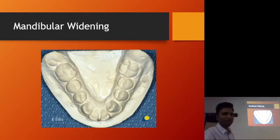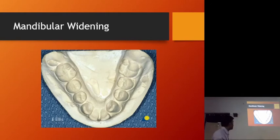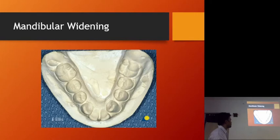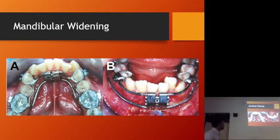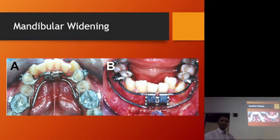Then we have mandibular widening. We perform the osteotomy at the symphysis region and then widen the arch. Once we have created new bone, we use orthodontic movement to achieve a proper ideal arch form.